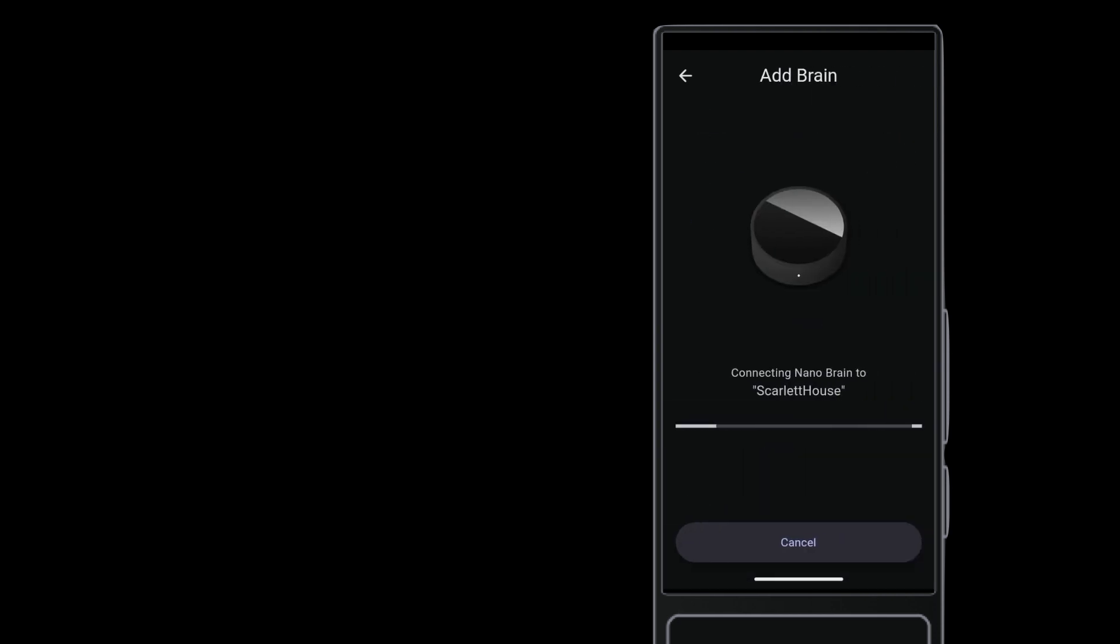Tap connect and allow the remote to pass the Wi-Fi credentials to the nano brain. In a moment, the remote confirms the brain is connected.